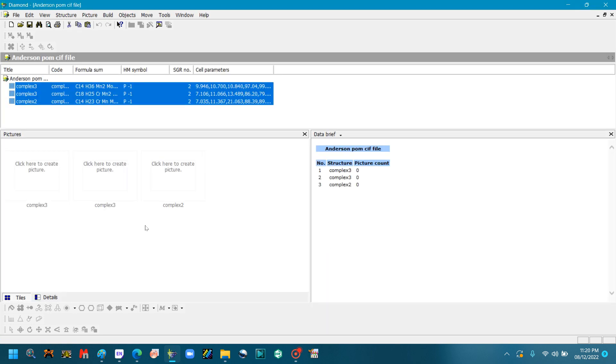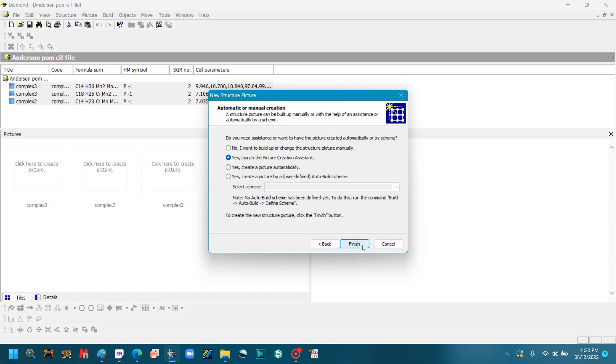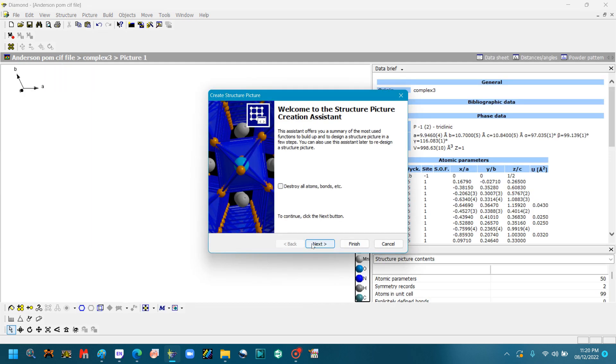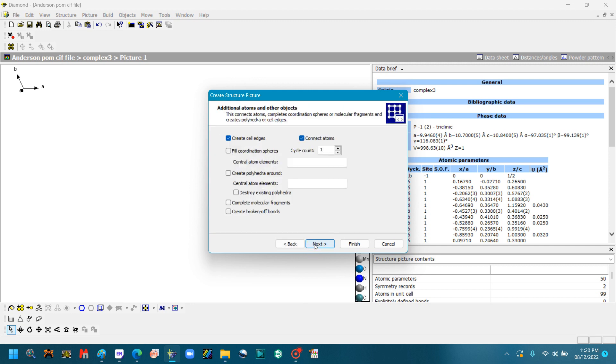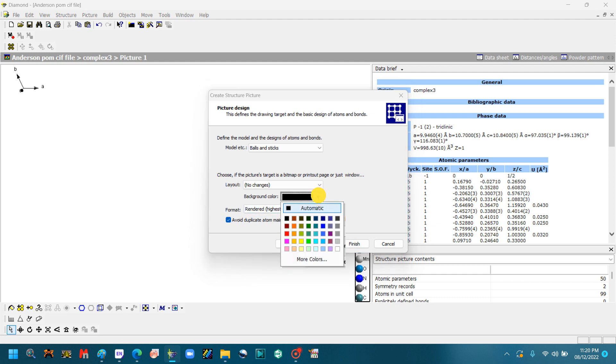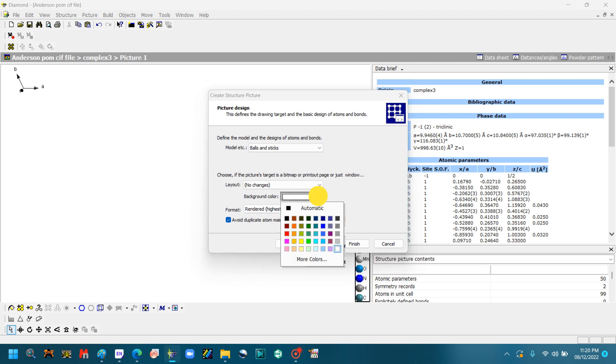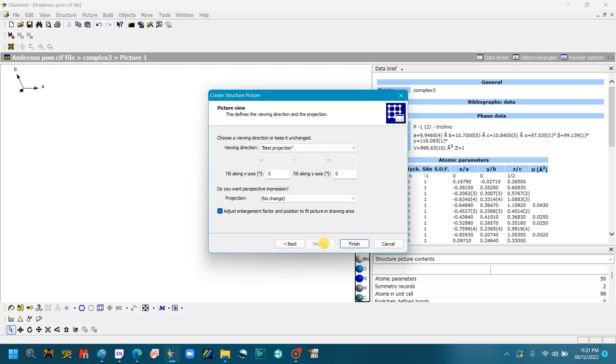So a screen like this will be open on your computer screen and there are different options of the different styles of the crystal structure lattice. So we will select any one and click Next, click Next, and then Finish. Now another dialog will be open and we will choose the background. Next, click Next, again Next, and we will change the background because for research articles we can use the white background. It looks good. Otherwise, you can use any background here, different options of the color. You can choose any background. White looks good, and then Finish.